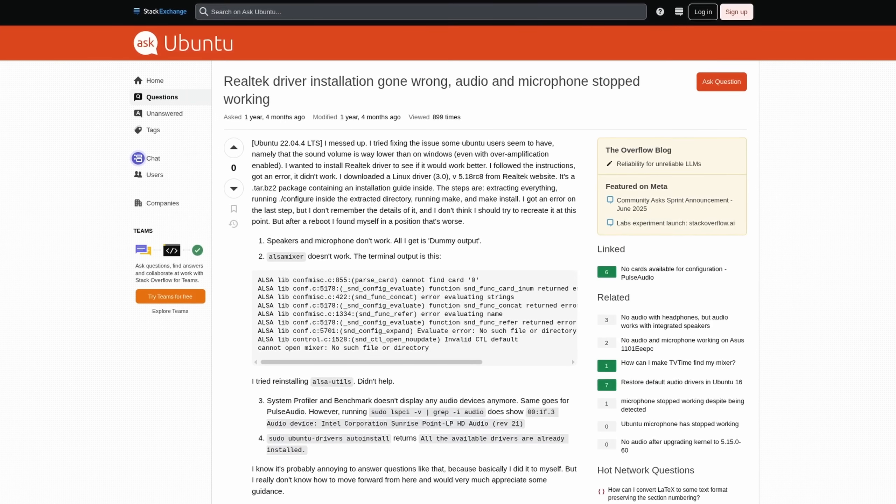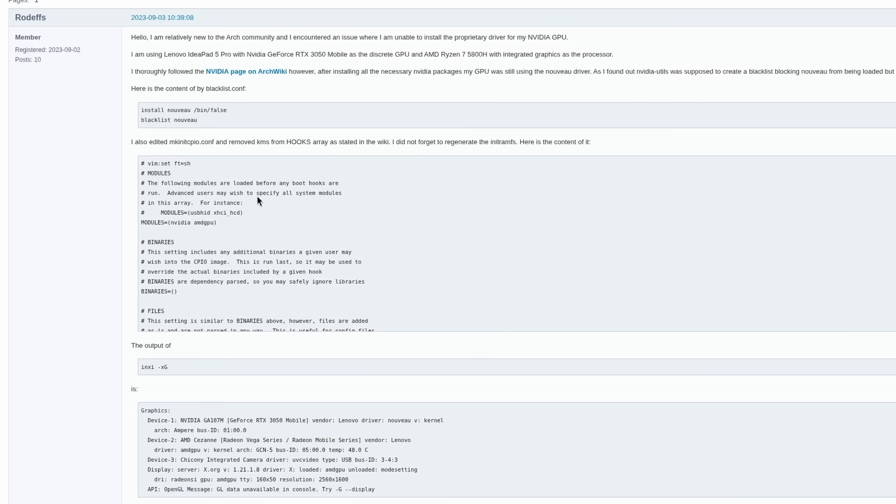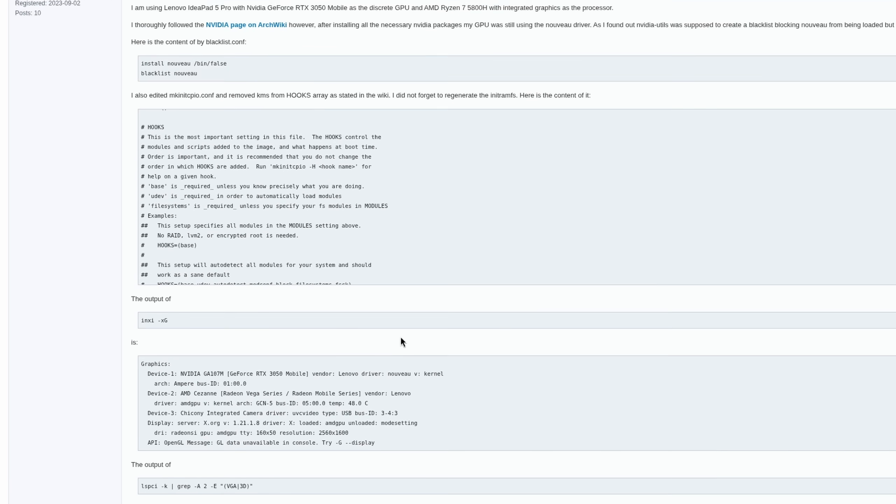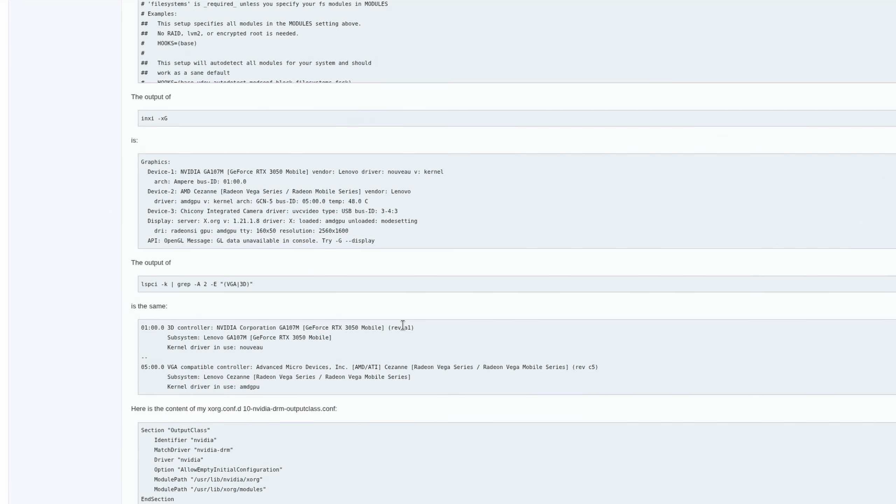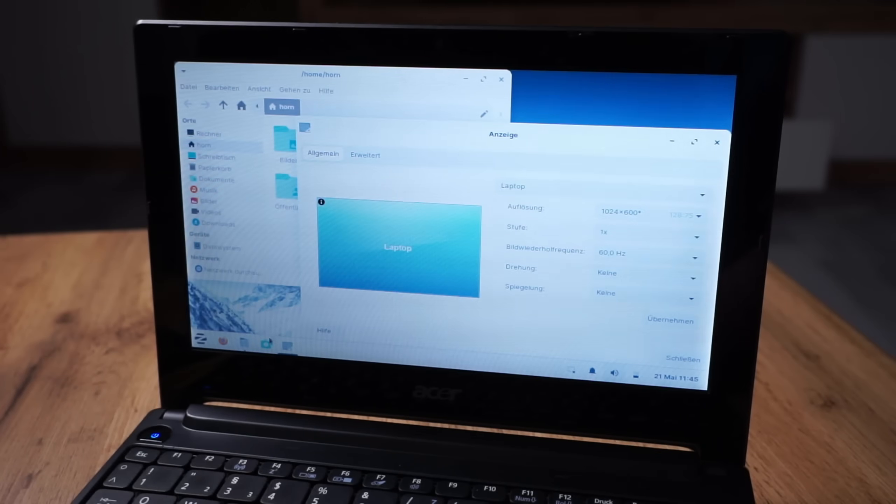Sure it might have some quirks here and there if you just blindly follow everyone's advice, but in reality Linux runs really well on a lot of devices.